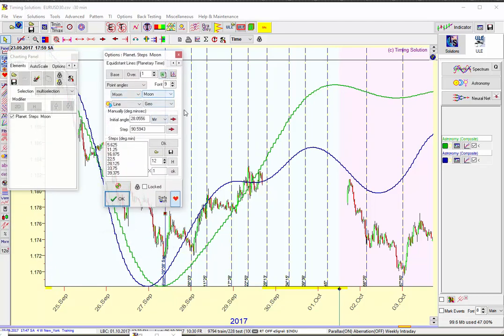It's the idea of starting at a point during the trading week — the previous week — and finding a major change in trend, a CIT, and setting up the Moon steps to be divisions of 90 degrees, really 360. I haven't gotten out to 180, but I stop at 90 degrees.